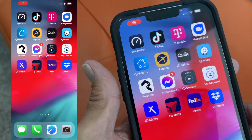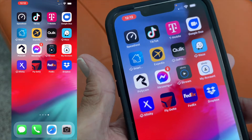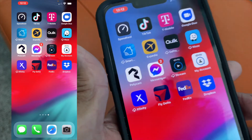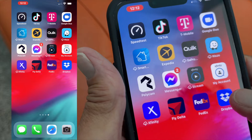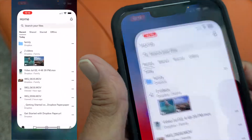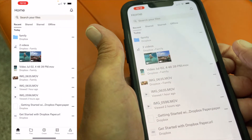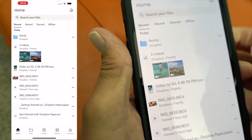In this video I'm going to show you how to share a link of a folder in Dropbox. What we're going to do first is open up Dropbox and go to a folder.